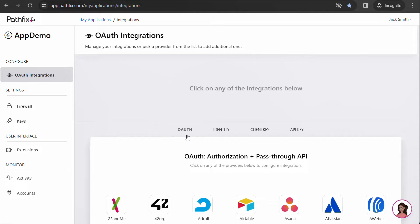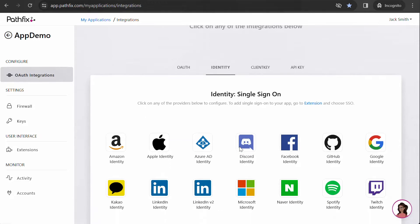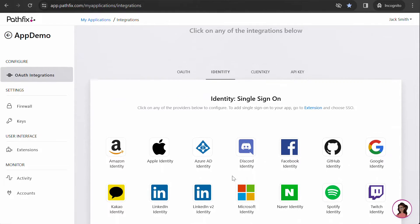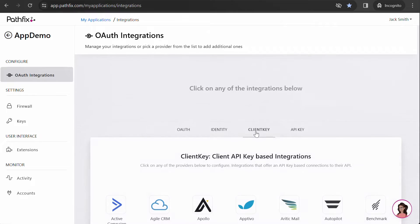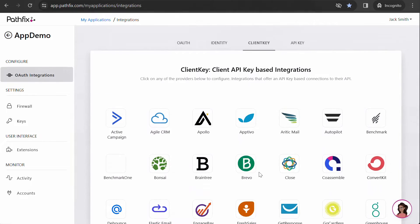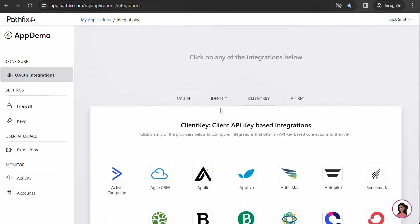The providers are listed here based on the type of authentication process. OAuth is the standard process. Identity is for when you want to add a login module to your app. And ClientKey is for providers that use a key-based authentication.